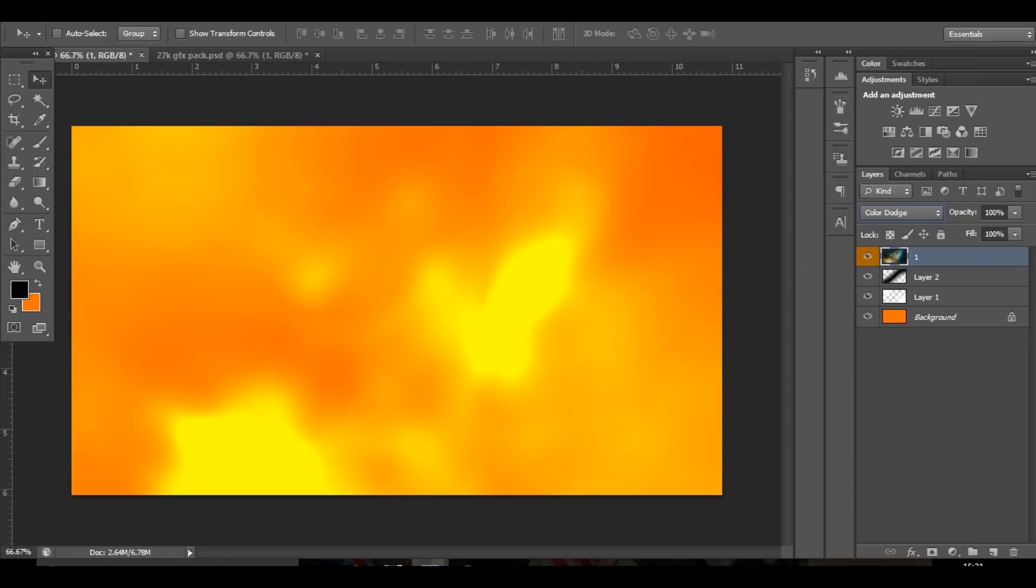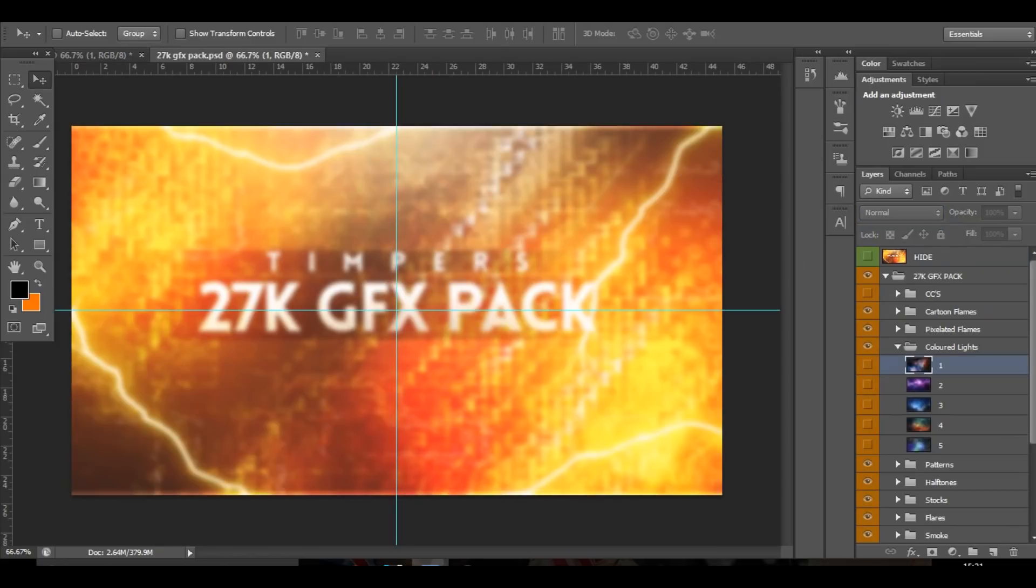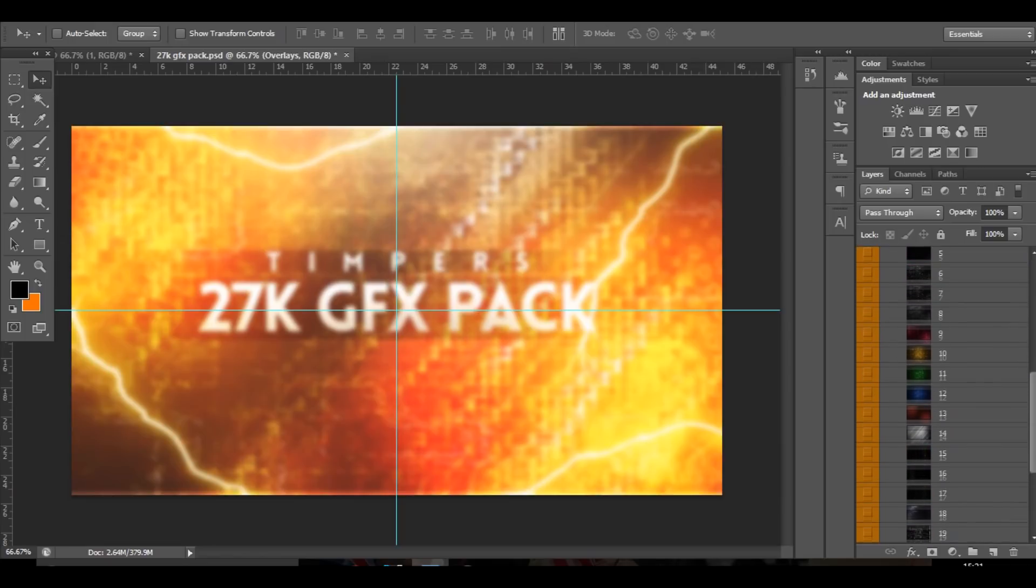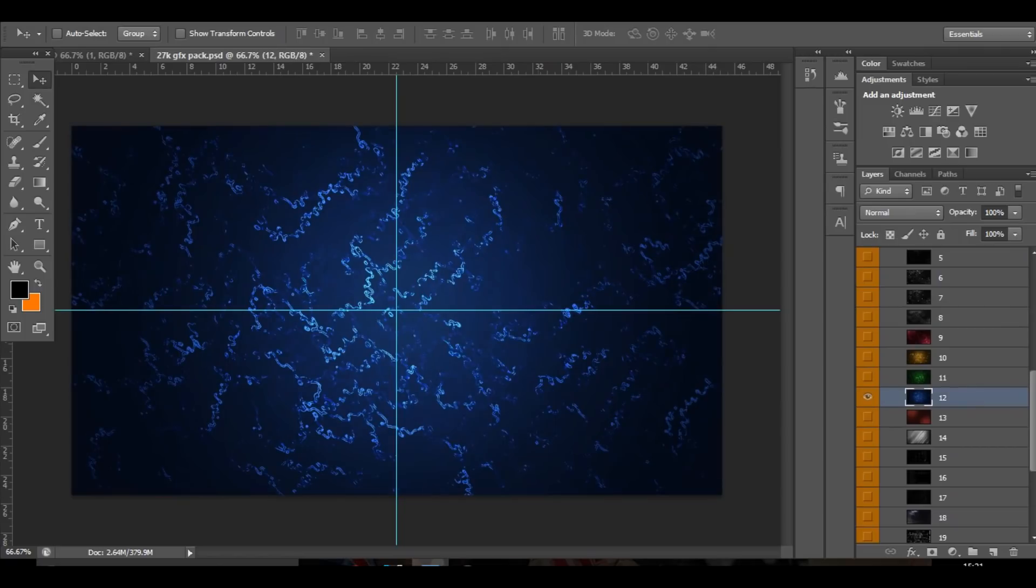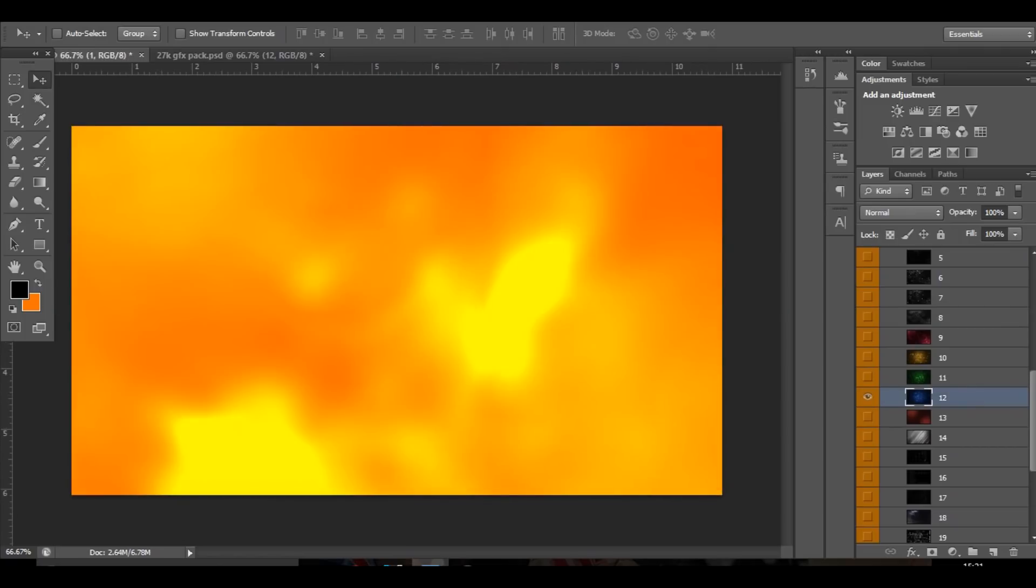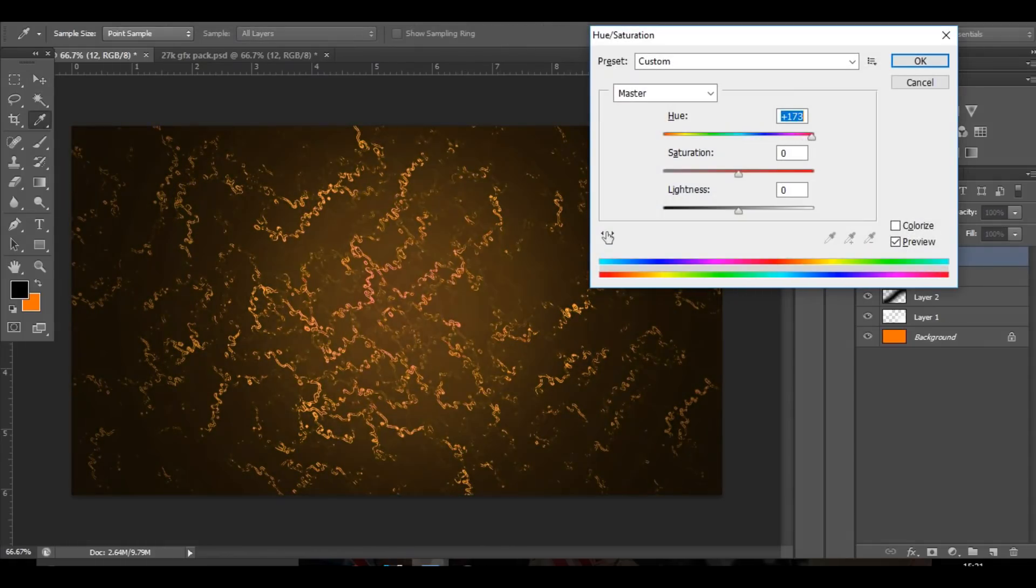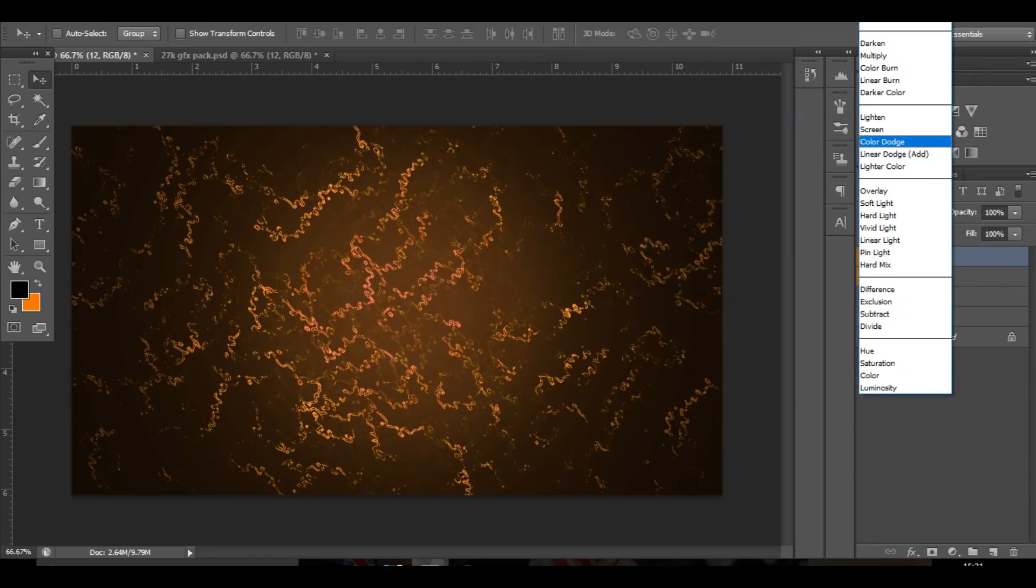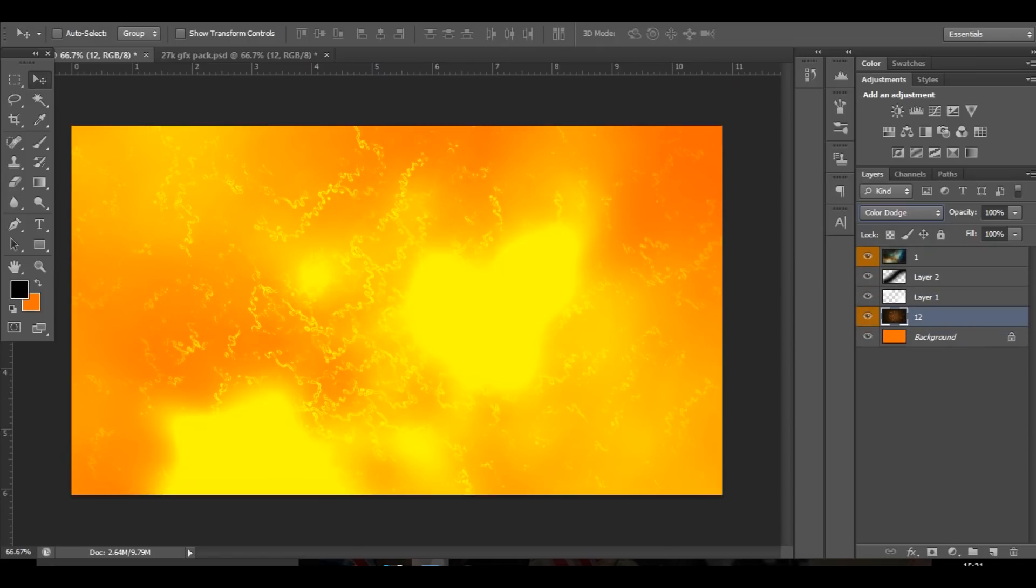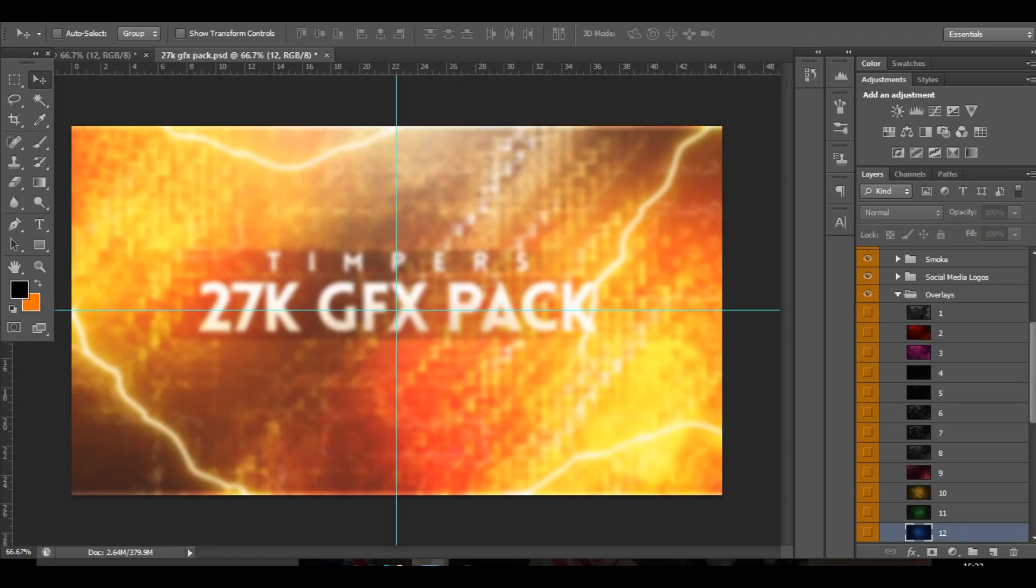The next thing I'm going to do is go to overlays colors, and you want to choose - you can actually choose any, I think I'm just going to go with this one though. I'm going to change it obviously to like an orangey red color and change it to color dodge. Then if you bring it below all of them and then bring down the opacity a little bit, it gives it a really cool effect.